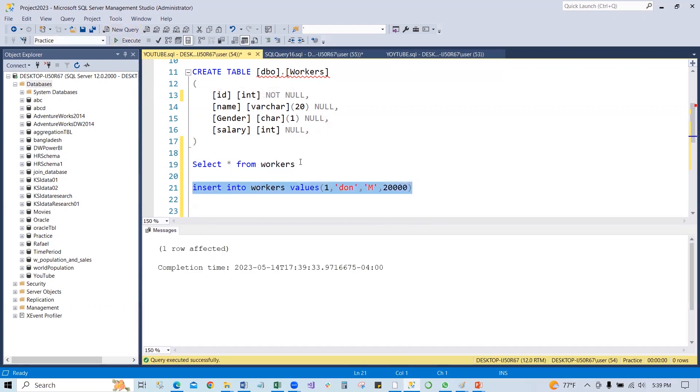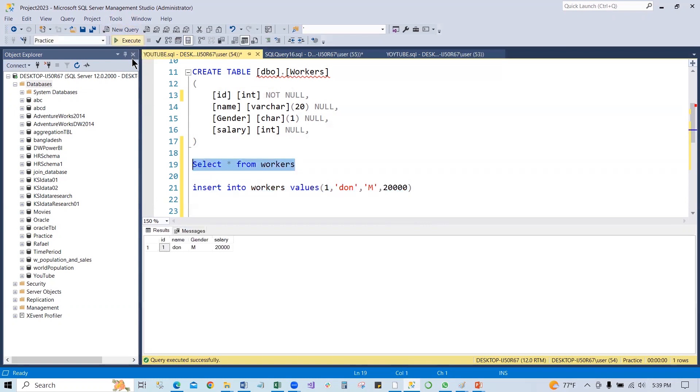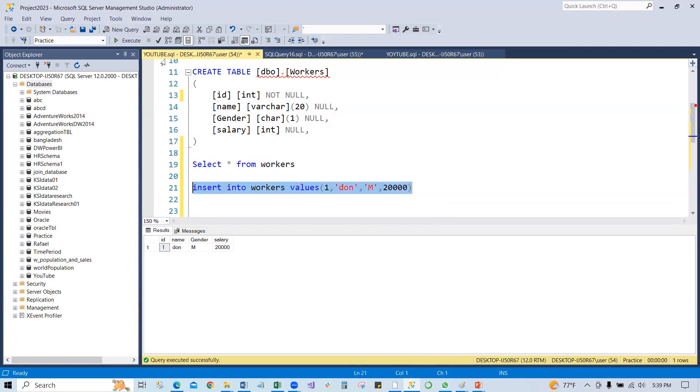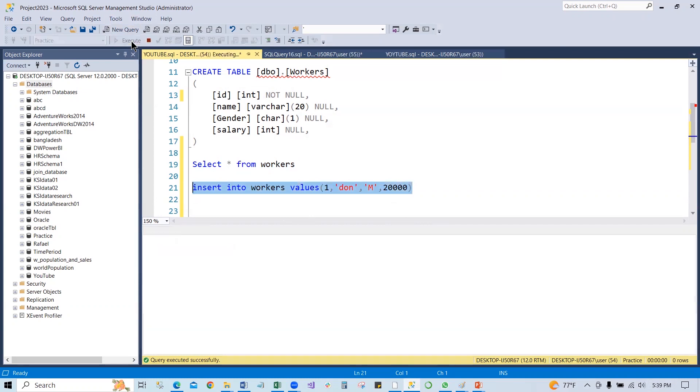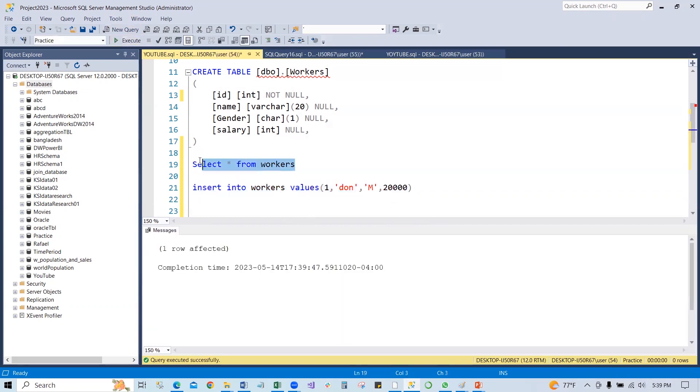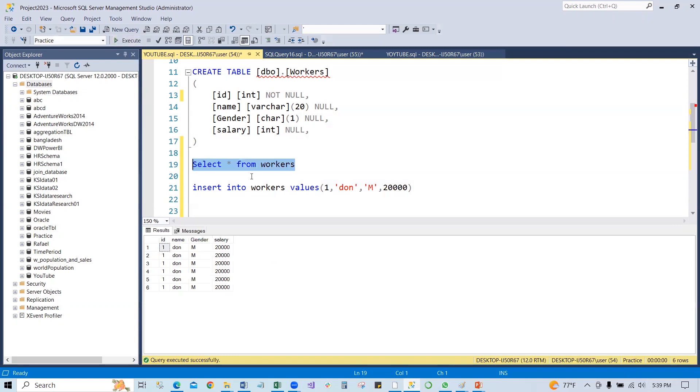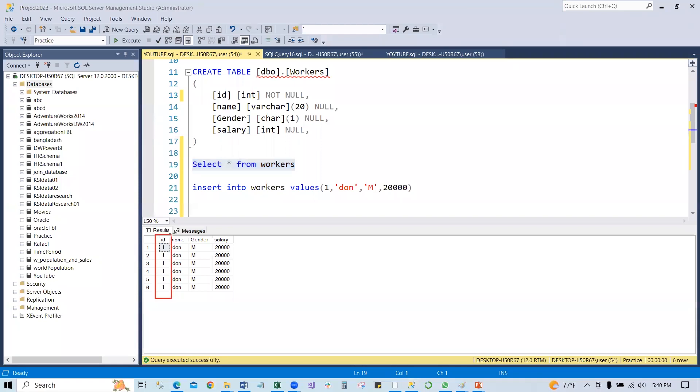And then if we can see, select all from worker, we can see there is one line of code. We generated one row here. So if we keep running this, keep running this, and then check it again, we can see it generates a number of rows with the same value. Here you can see the number of rows with the same values.